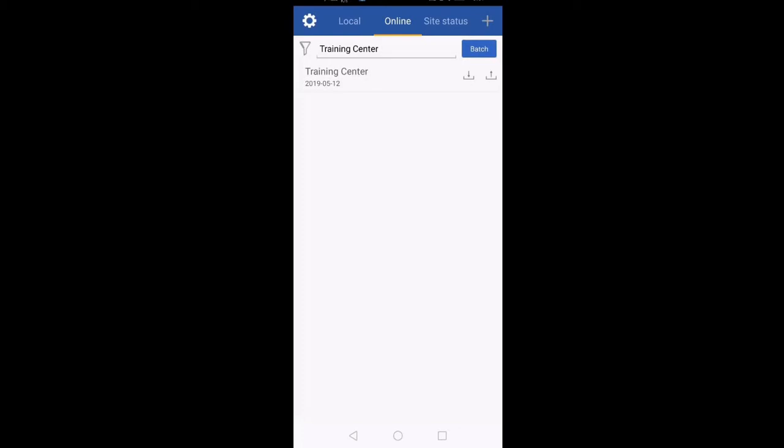I will click on Cancel. Now in front of Training Center there are two arrows — one facing downward and the other facing upward. The downward arrow means to download the configuration file to your mobile. The upward arrow means to upload the configuration file from your mobile to the server. Since we are downloading, I will click on the arrow facing downward.